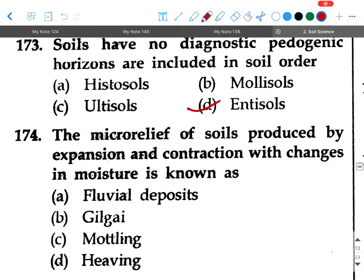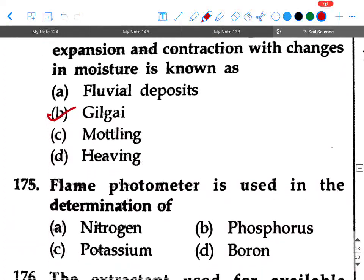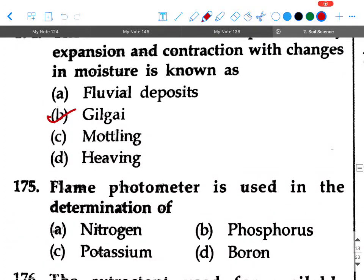Next question: The micro-relief of soils produced by expansion and contraction with changes in moisture is known as — option B: gilgai. Your answer is option B, gilgai.